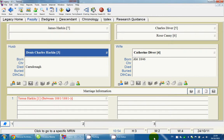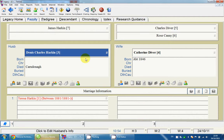In our last video we had a look at adding master sources into Legacy. In this video we're going to use one of those sources to record information about where we got information from. I'm looking at this family file — we have Dennis Charles Harkin here.